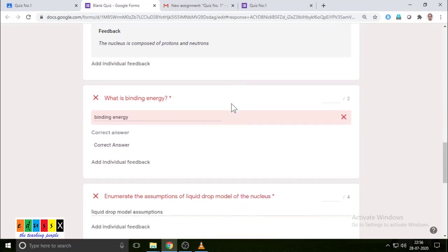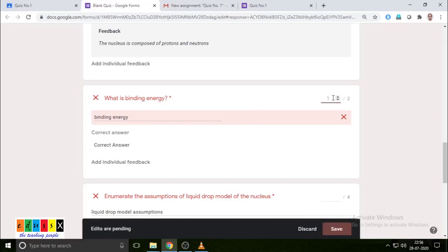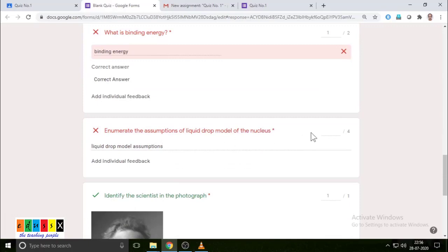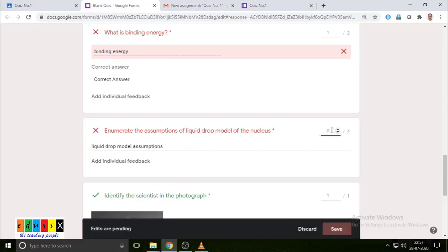Now go to the next question: what is binding energy? Since we had not given the answers previously in the answer key, it was not evaluated automatically. For demo purposes, the student wrote something, so we are giving one mark and saving — it is saved. For the next question — enumerate the assumptions — we had not given anything in the answer key, so partially it is correct. We give three marks and save.